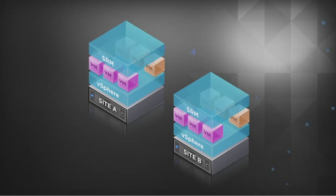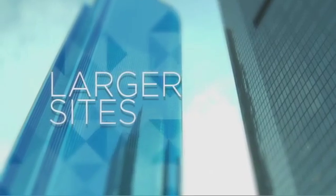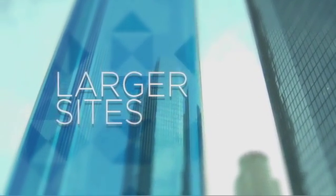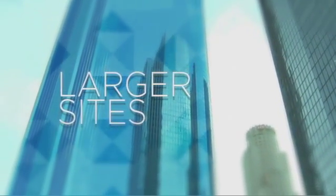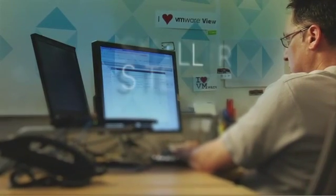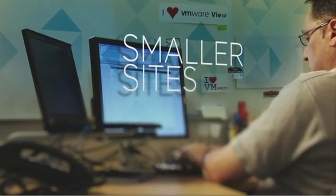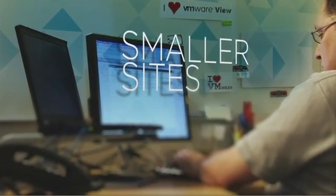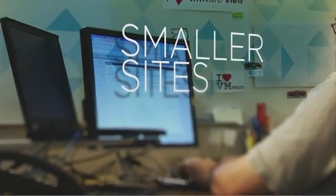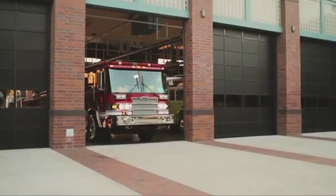Or use one of many supported storage-based replication products from VMware storage partners. For example, larger sites and business-critical applications can be protected using powerful storage-based replication, while smaller sites and Tier 2 applications benefit from the simplicity and cost-efficiency of vSphere replication.